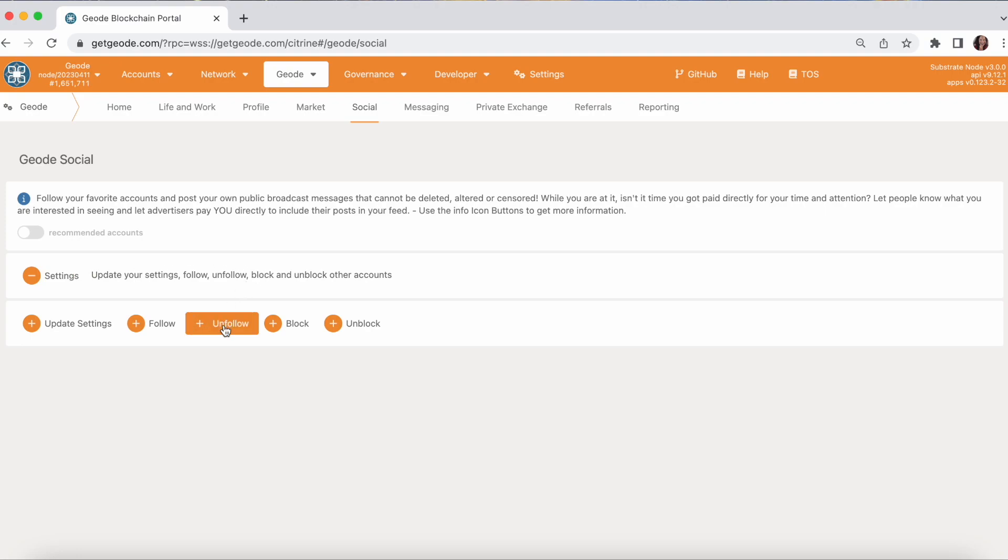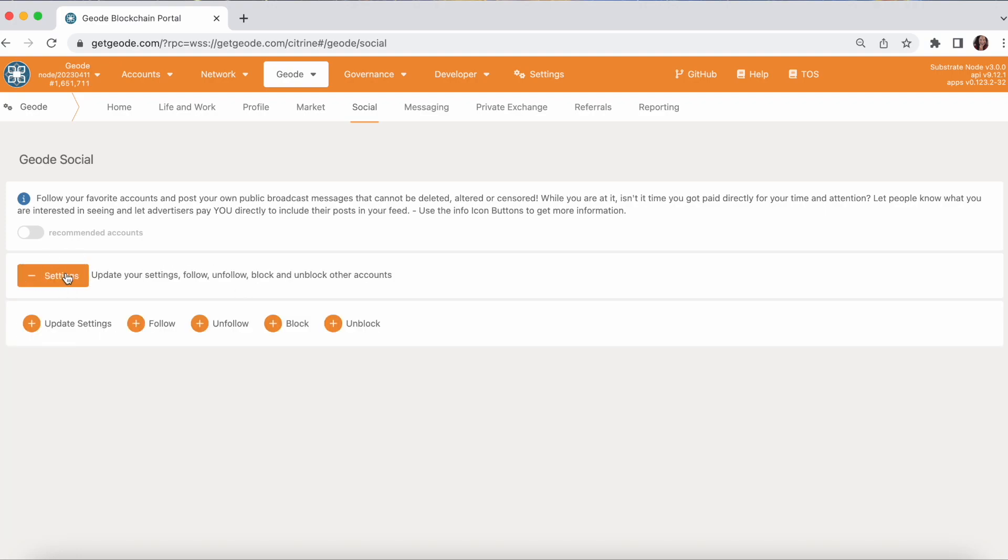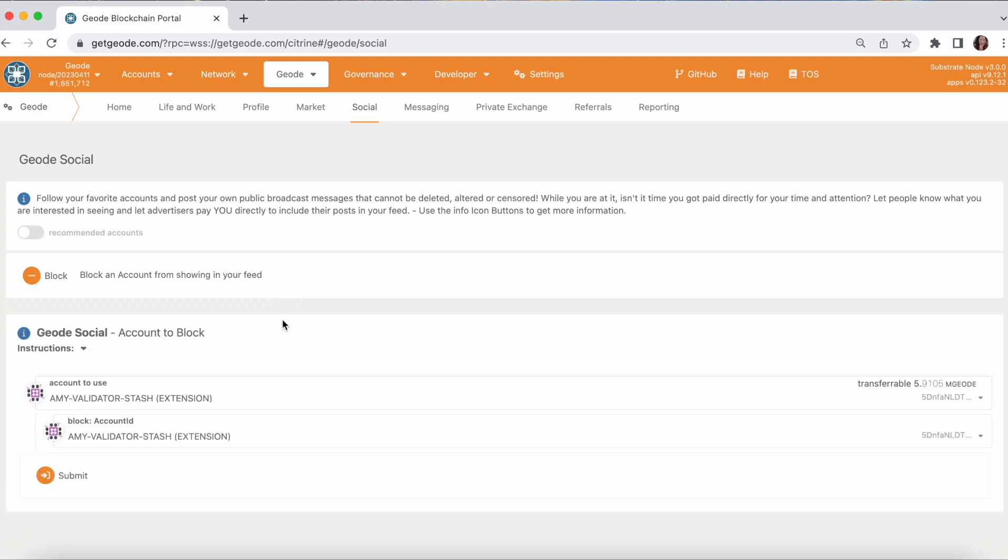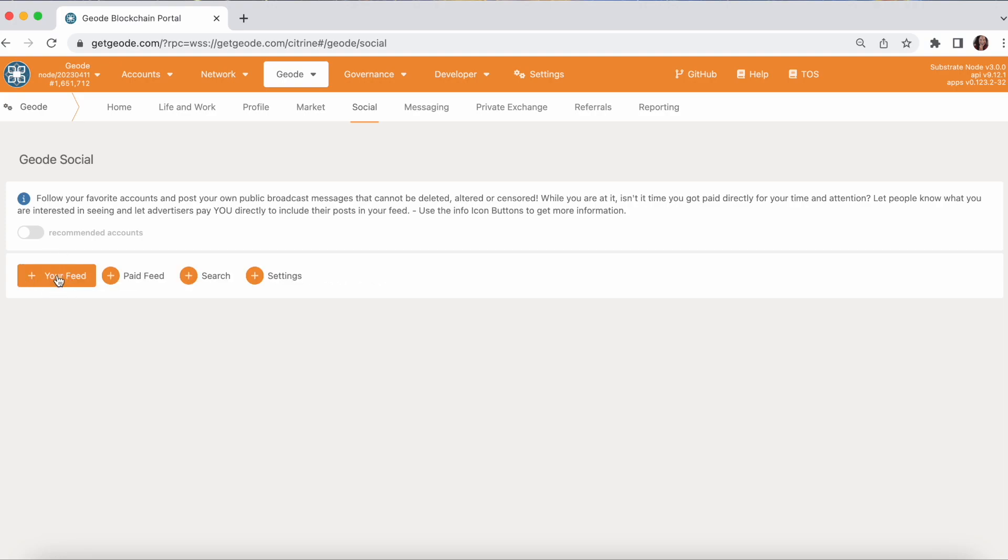You can unfollow an account, same idea. You can block and you can unblock, same idea, nice simple form. And that's your settings.